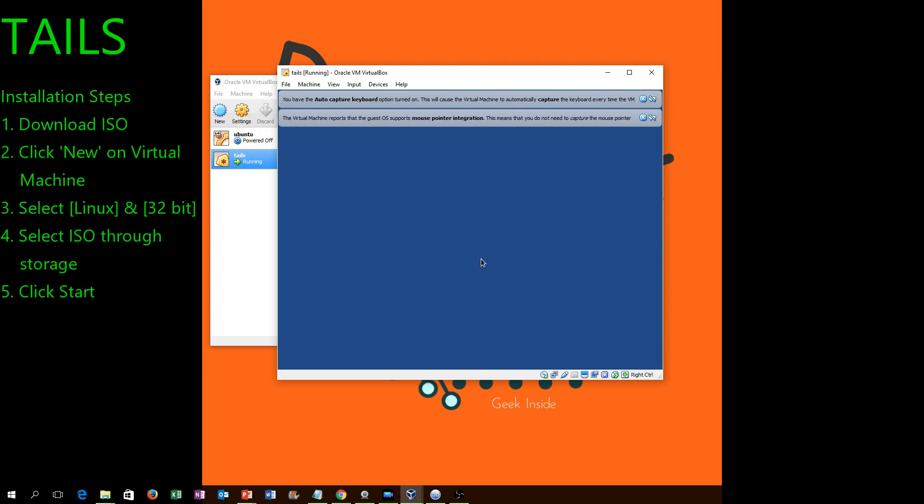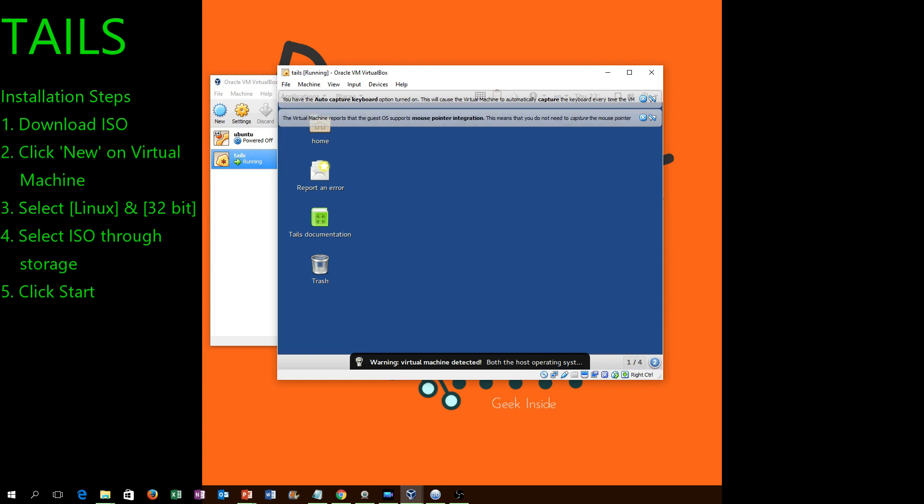Tails is, in the best way I can describe it, like a temporary operating system solution that you put on portable media, which makes it a lot more fluent for applications like when you're in a public space or something along those lines where you're worried about your files.